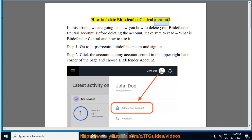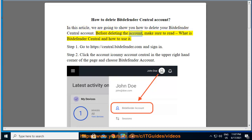How to Delete Bitdefender Central Account. In this article, we are going to show you how to delete your Bitdefender Central account. Before deleting the account, make sure to read what is Bitdefender Central and how to use it.